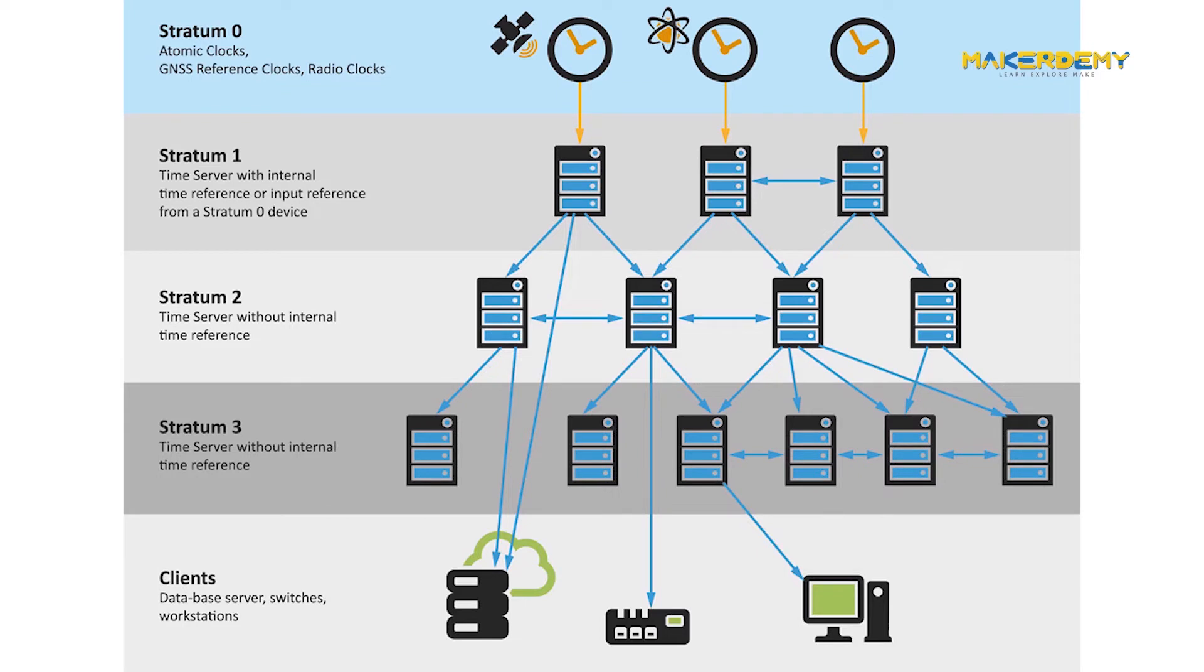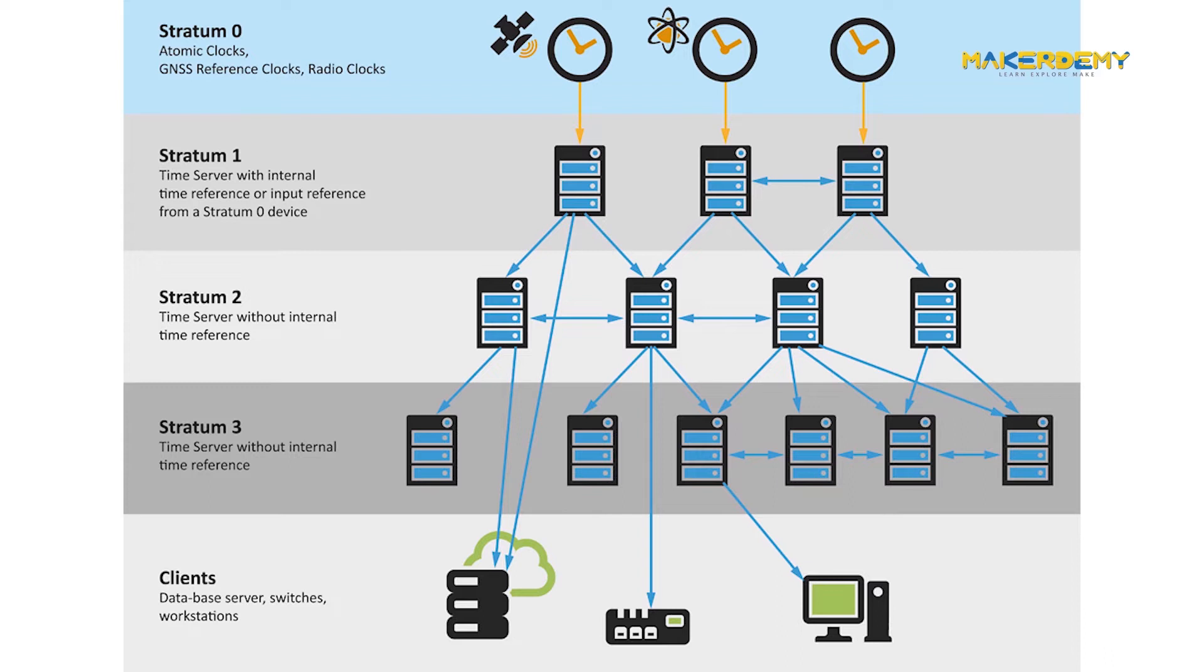Each level in the hierarchy is known as a stratum. At the very top are high-precision timekeeping devices, such as atomic clocks, GPS, or radio clocks, known as stratum zero hardware clocks. Stratum 1 servers have a direct connection to a stratum zero hardware clock and therefore have the most accurate time. Each stratum in the hierarchy synchronizes to the stratum above and acts as servers for lower stratum computers.